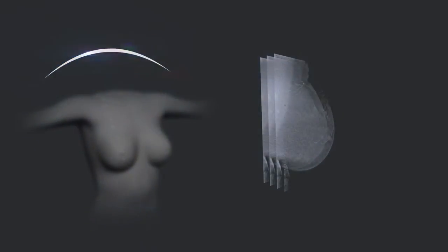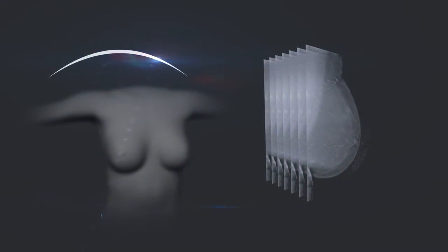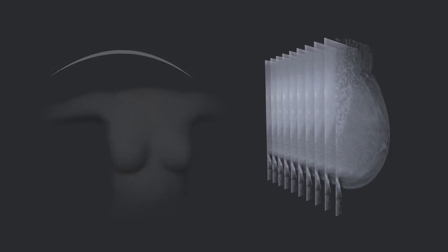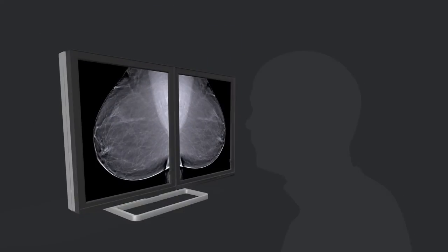3D imaging modalities take images of a breast from multiple angles. When viewing tomosynthesis breast images, radiologists browse through a stack of thin image slices in video or cine loop.